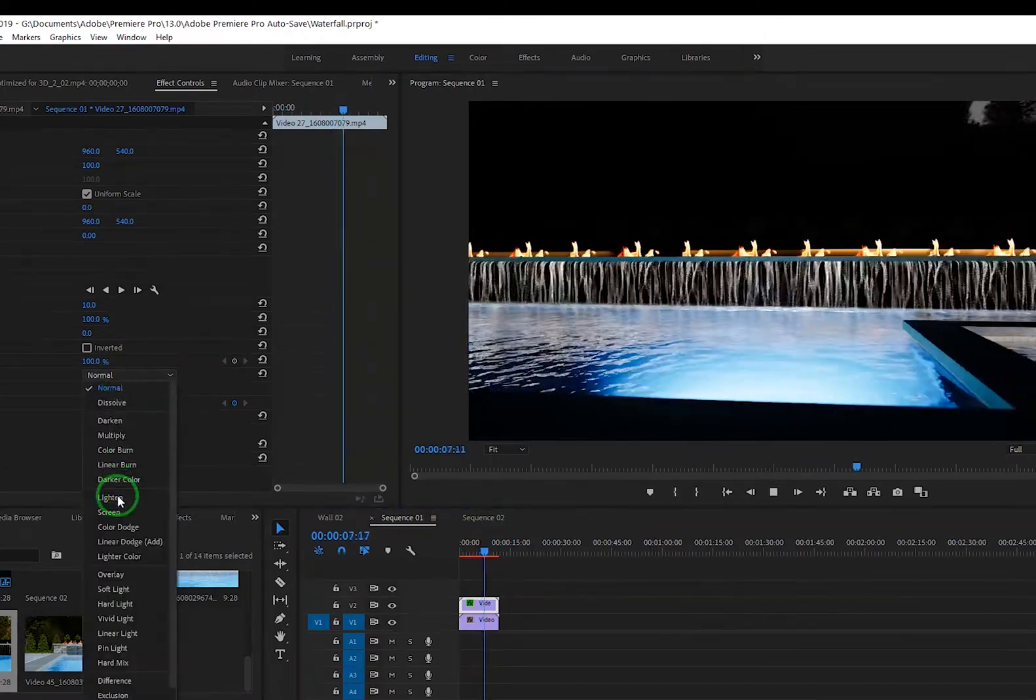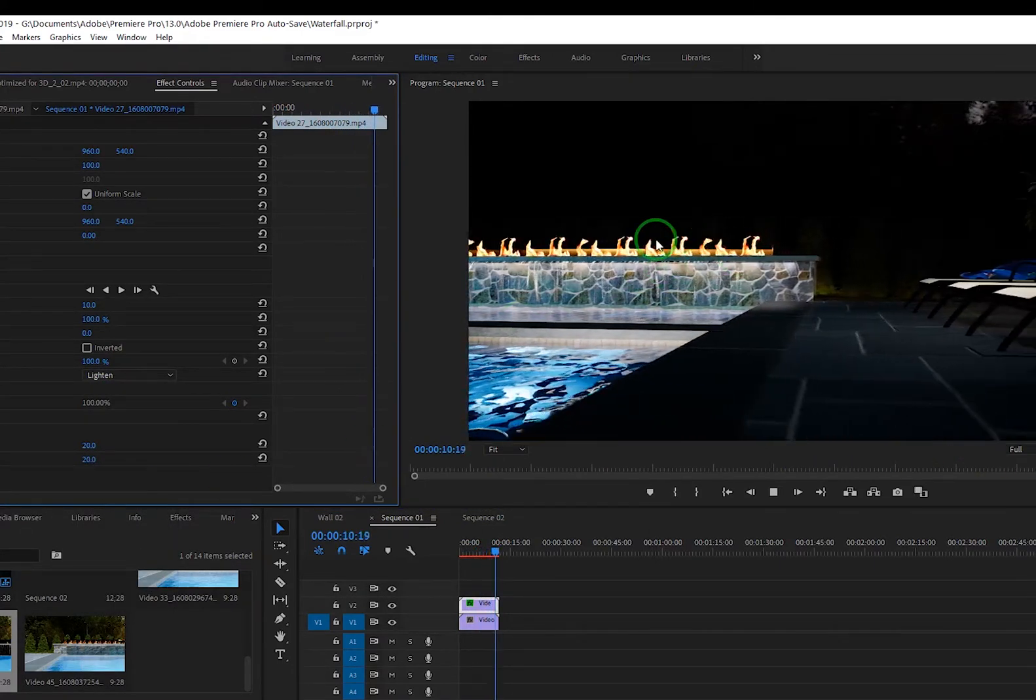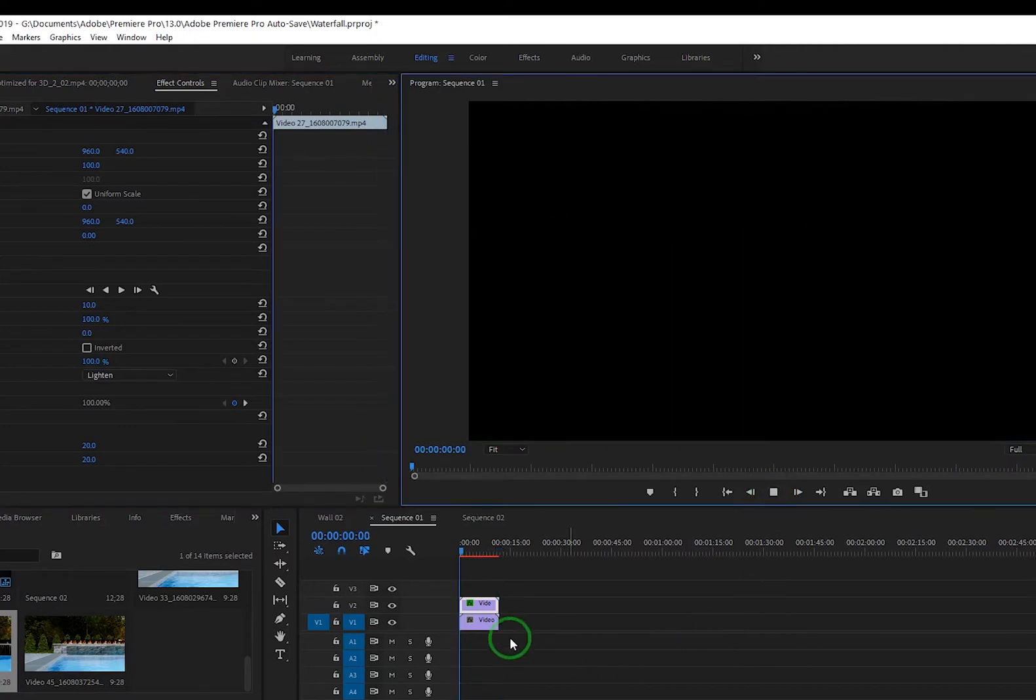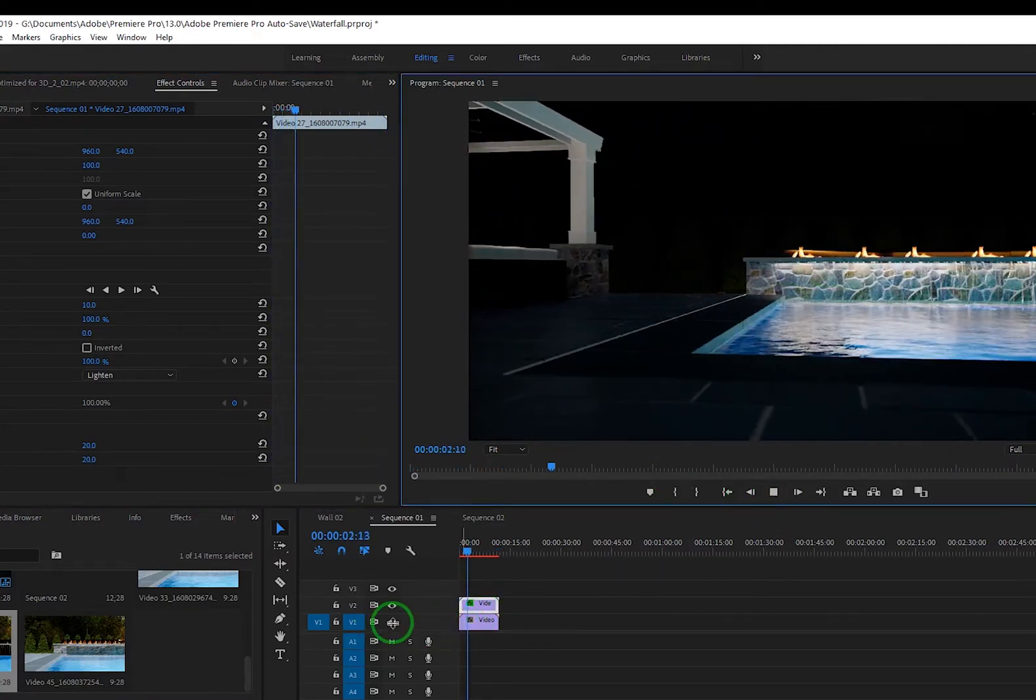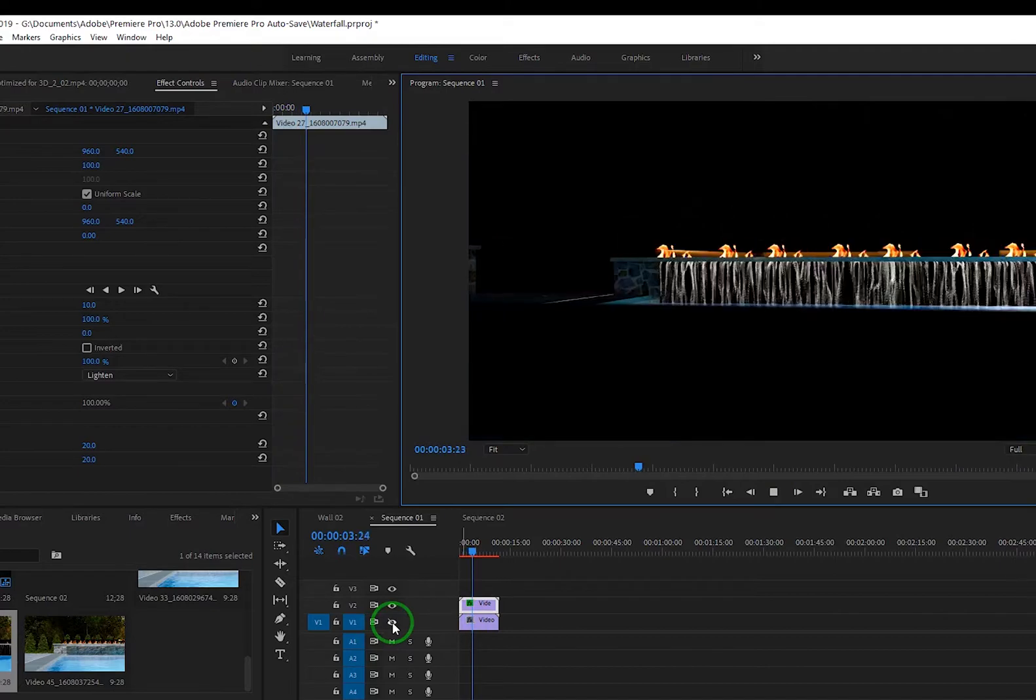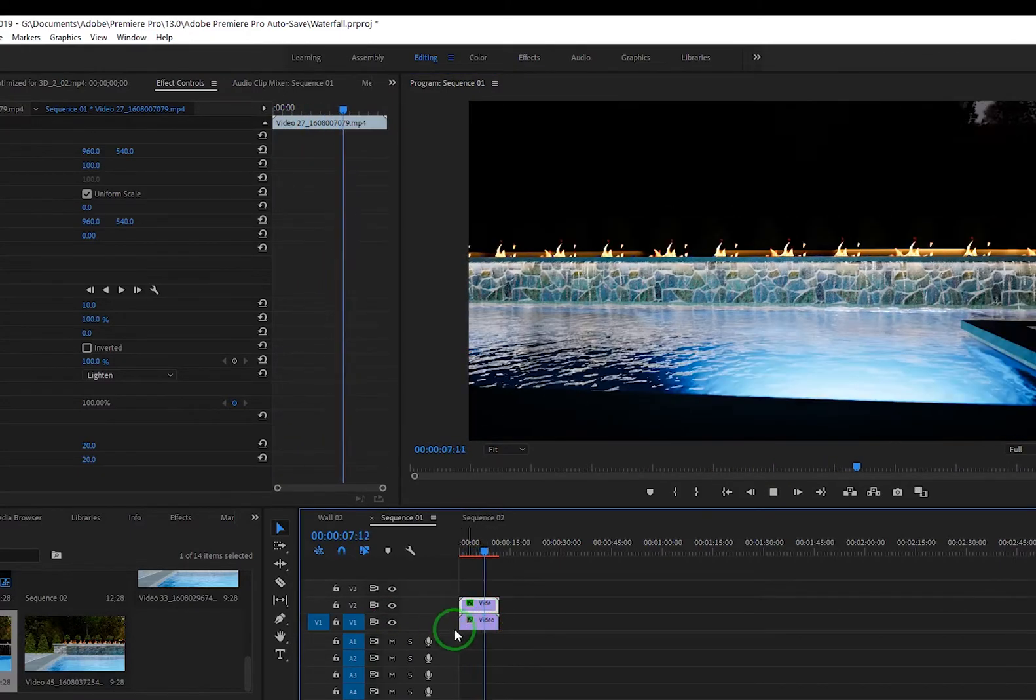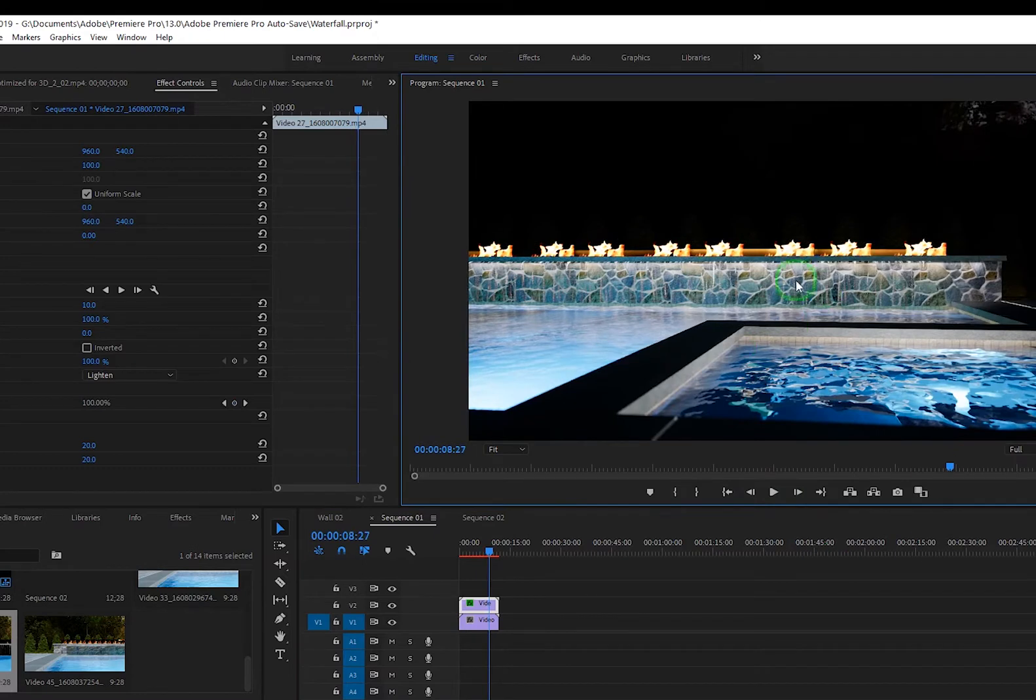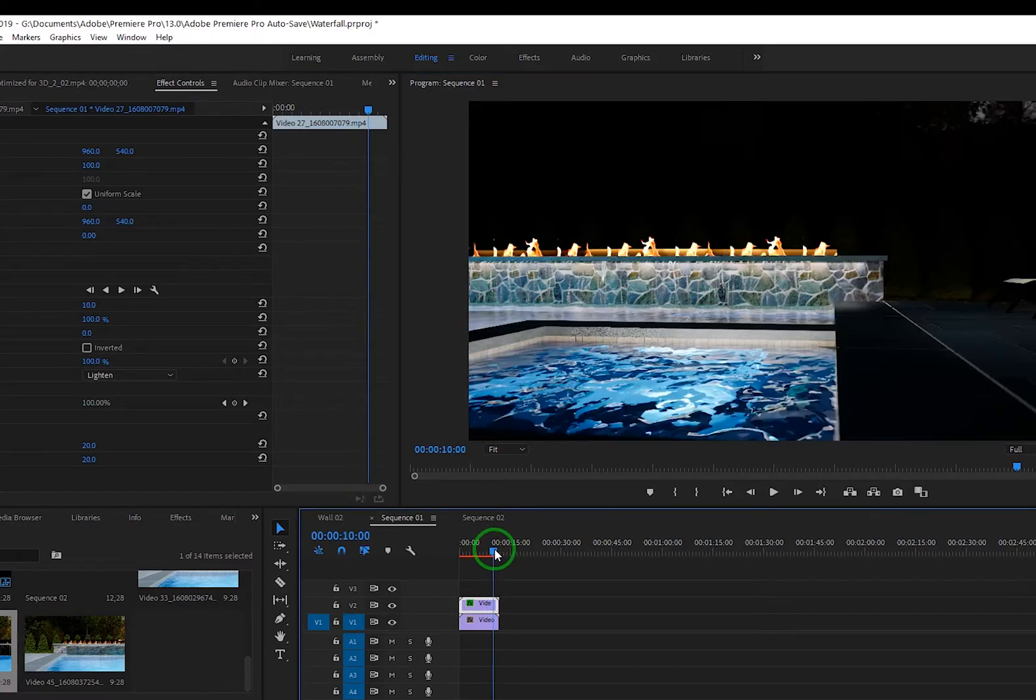As soon as we change the blend mode here to Lighten, the black disappears and what shines through is the base layer. The base layer is the other clip that we rendered without any fire or water, so we just have the clean stone or whatever background we have underneath.